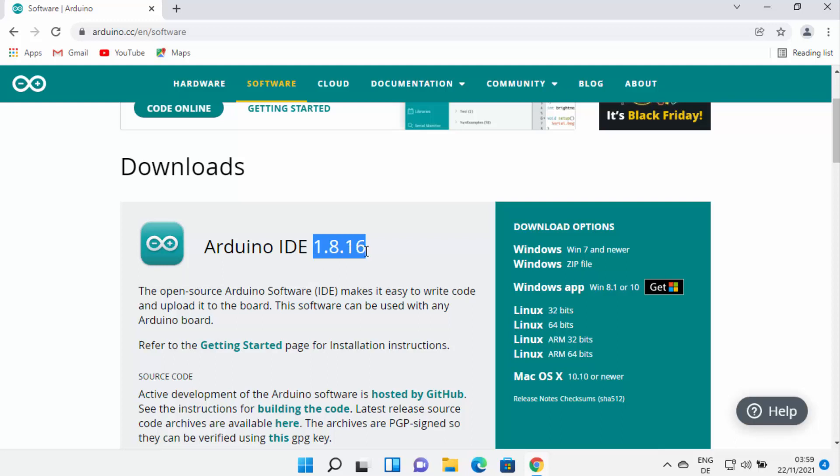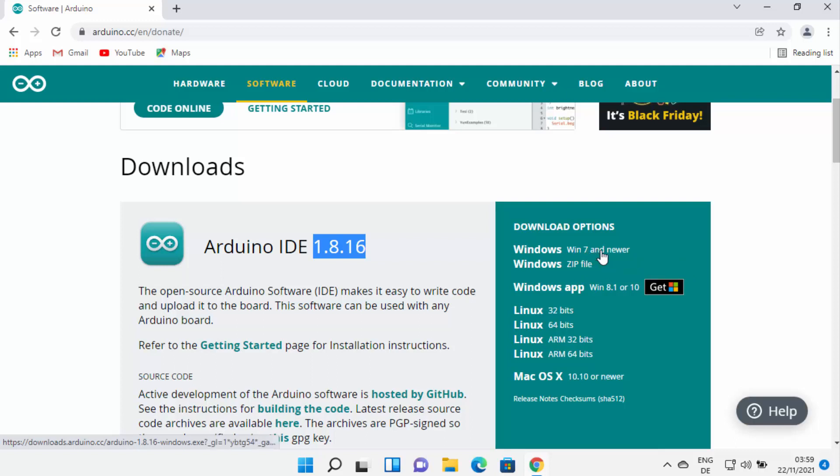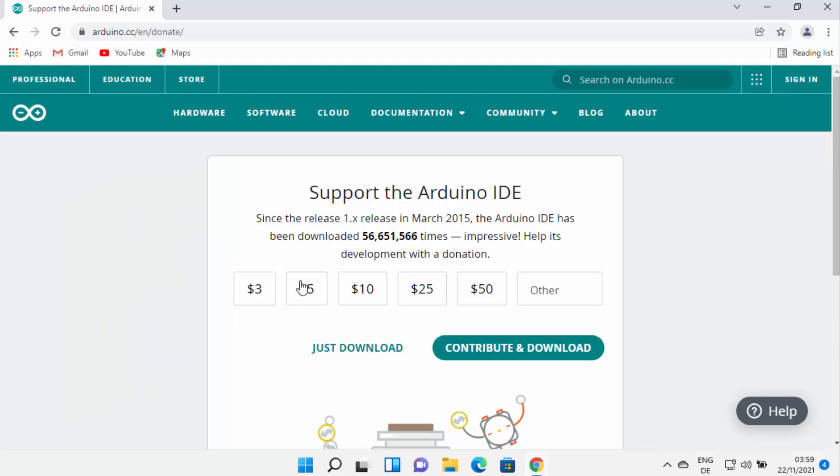On the right-hand side I can see the installer for Windows, so I'm going to choose the Windows option here. Just click the first option which says Windows 7 and newer.